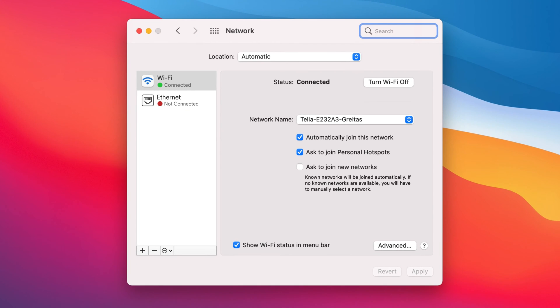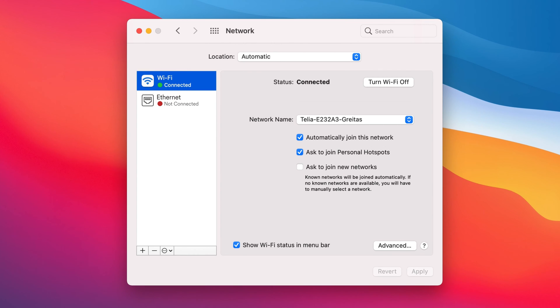If you are connected to the internet wirelessly, the active adapter will be Wi-Fi. However, if you are connected via a LAN cable, the corresponding adapter will be Ethernet.